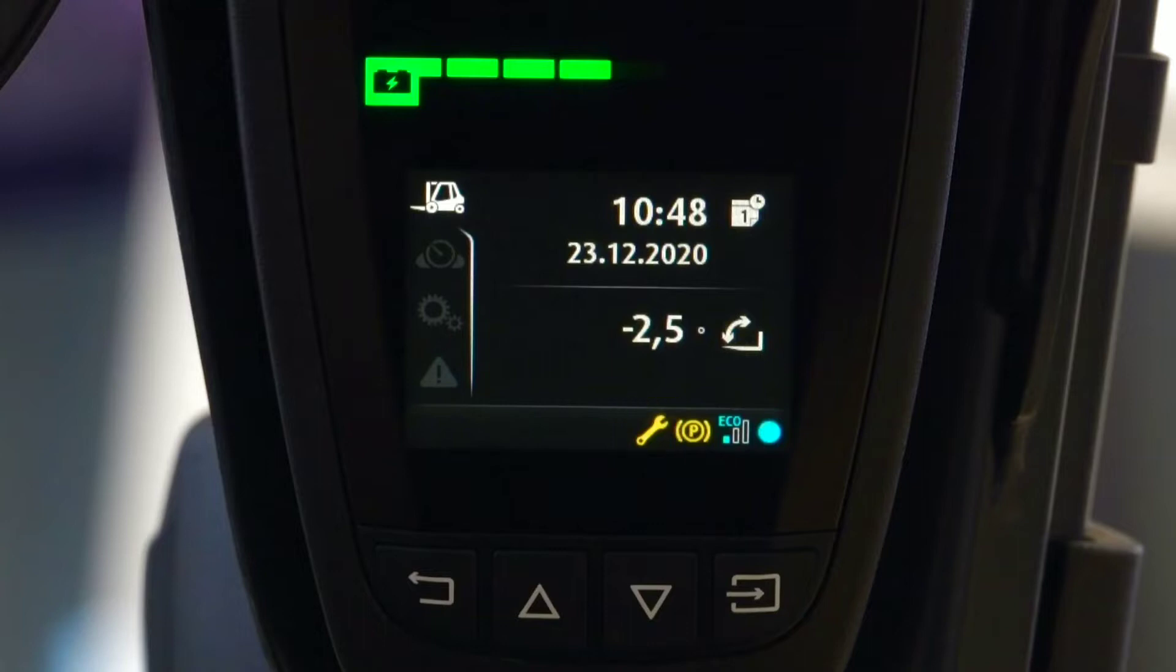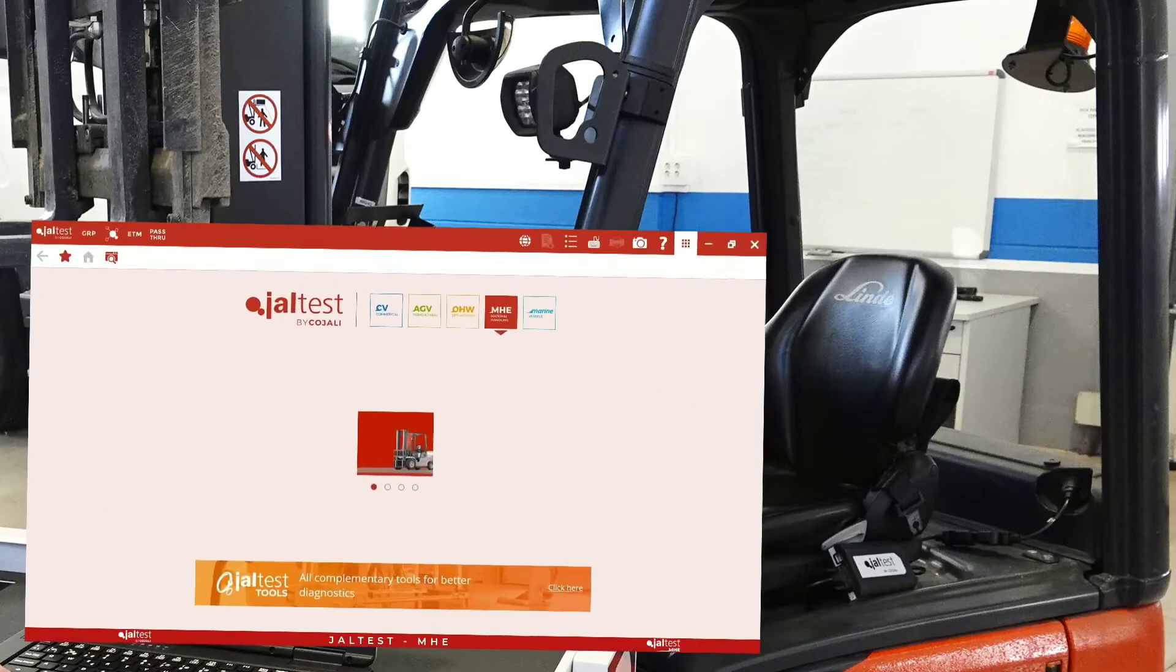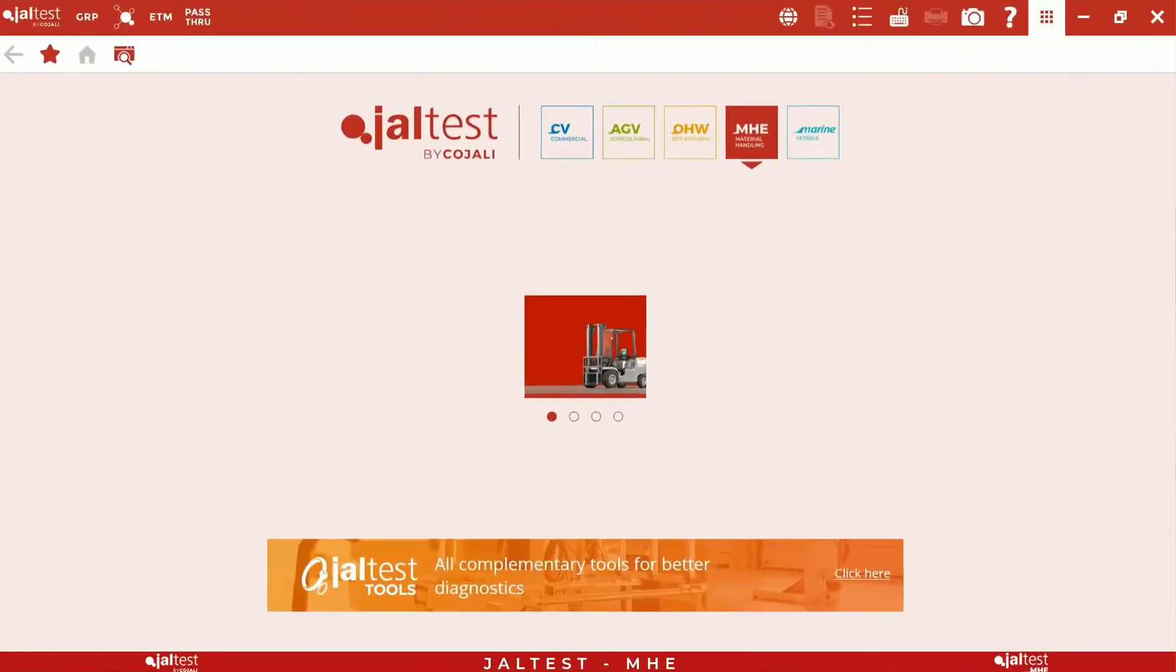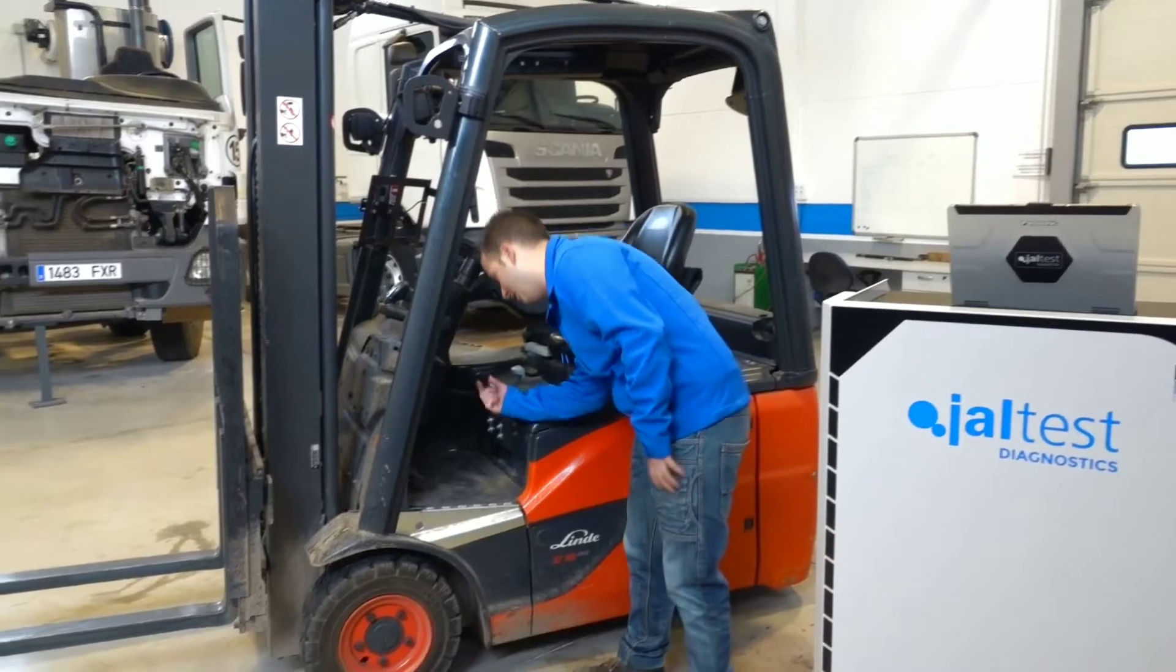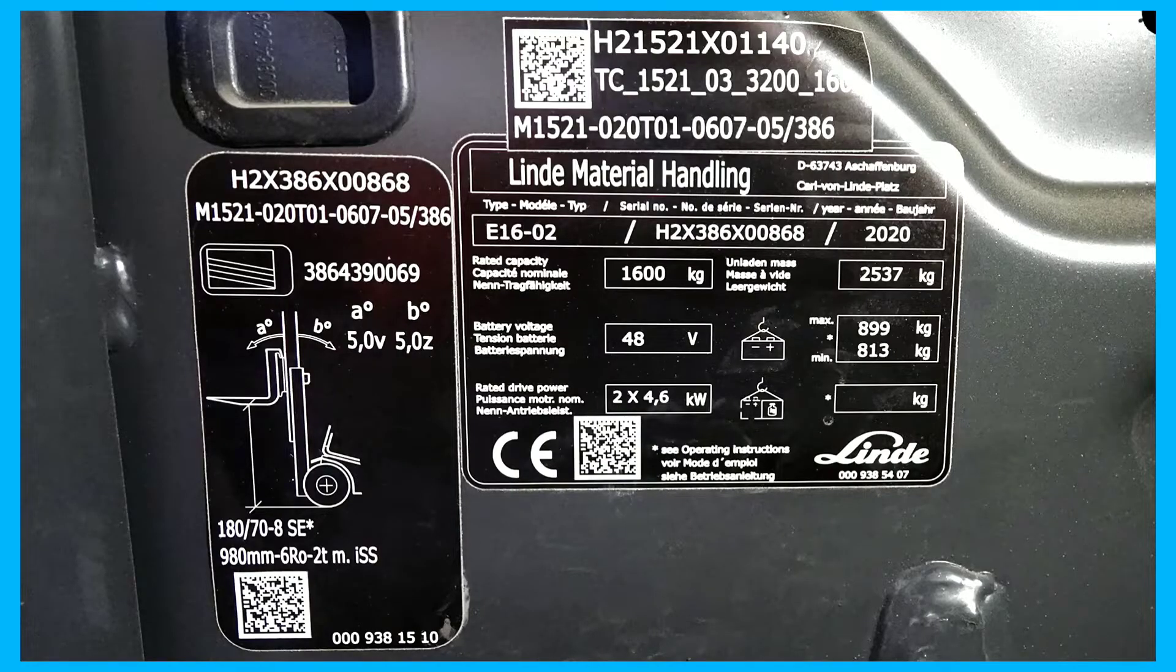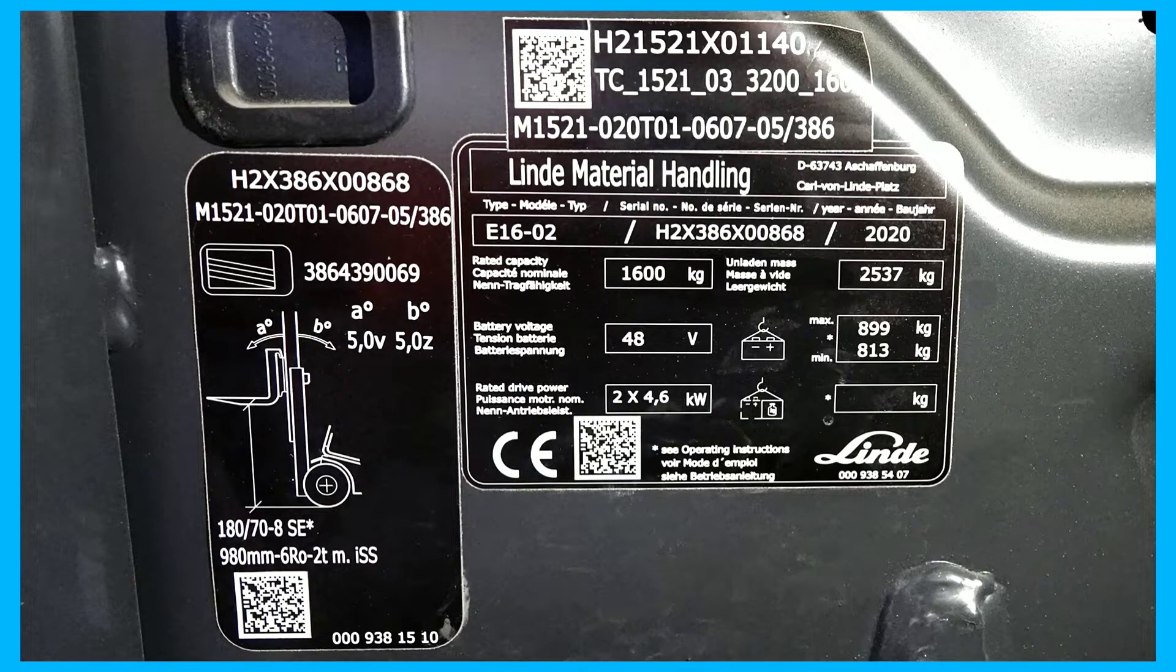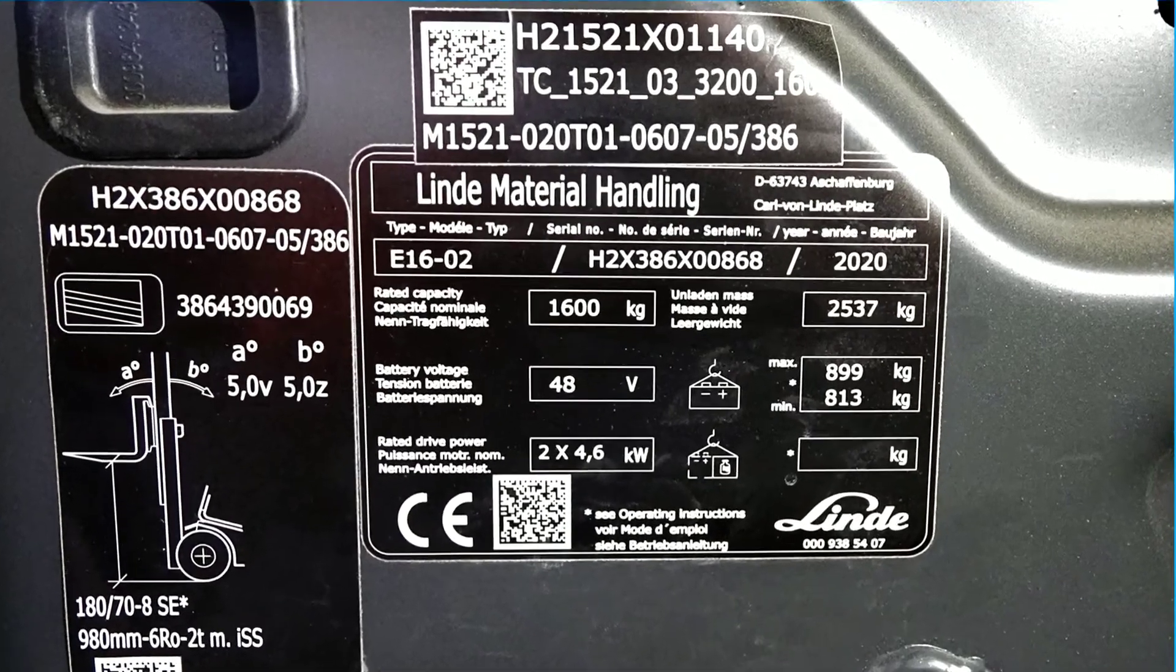We are going to explain how to perform time reset until the next maintenance with the jaw test. First, we must identify the machine. To do this, we must see the identification plate of the machine. In this case, the plate is located in the machine's interior over the pedal.